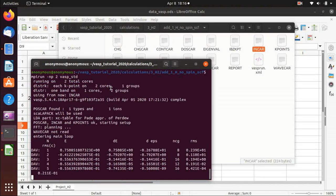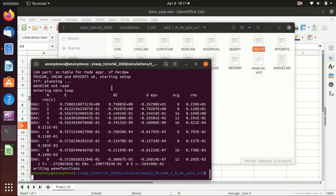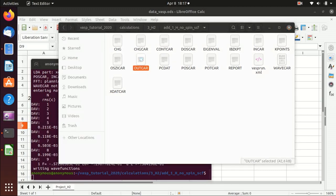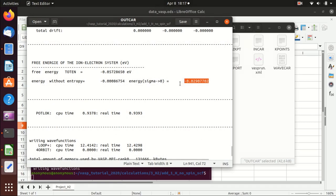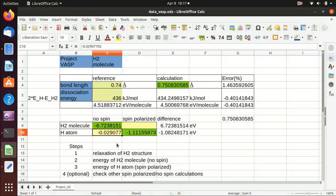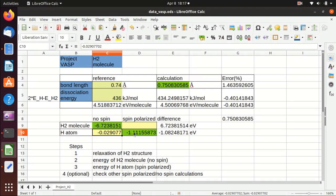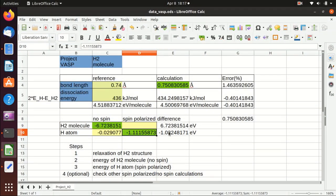The non-spin calculation should be much faster than the spin polarized one. Now it's finished. We go to OUTCAR, find the energy, and copy and paste it. You see that after turning on spin polarization, the energy actually decreases — because we allow for the spin degree of freedom, which lowers the total energy. This is necessary because for a hydrogen atom there are unpaired electrons, so we must switch on spin polarization.